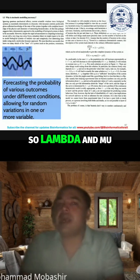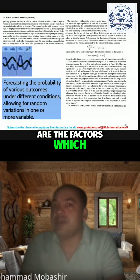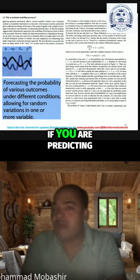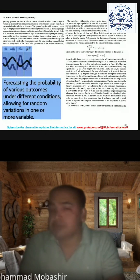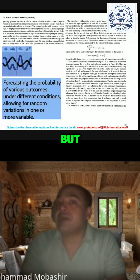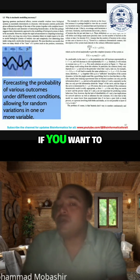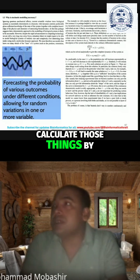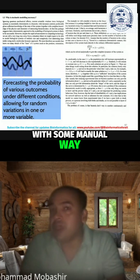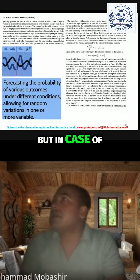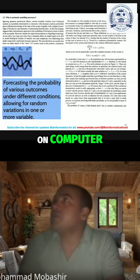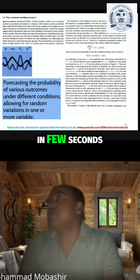Lambda and mu are the factors which drive the model. However, if you are predicting for the next hundred years, this will be one of the best ways. Calculating those things by hand or manually may take a longer time, but with mathematical modeling on a computer, you can do it in a few seconds.